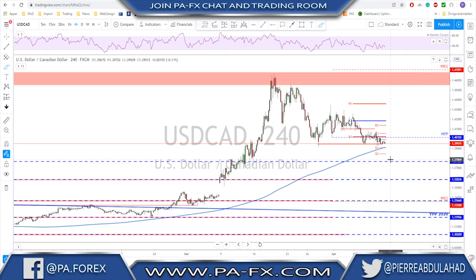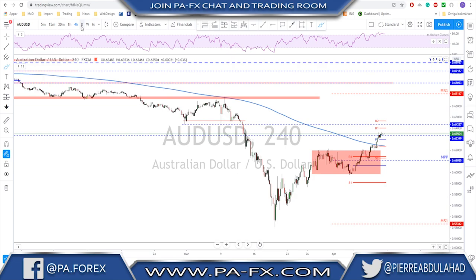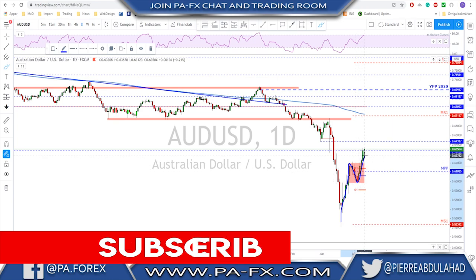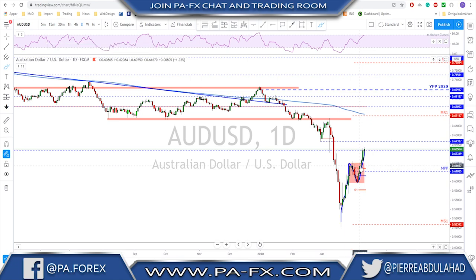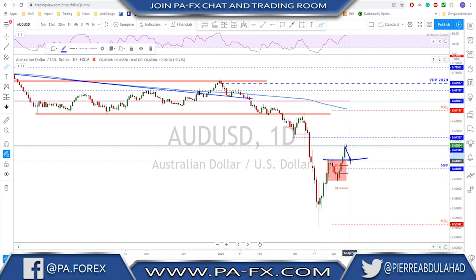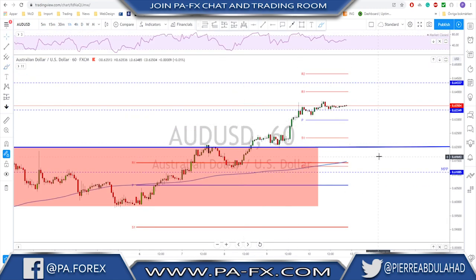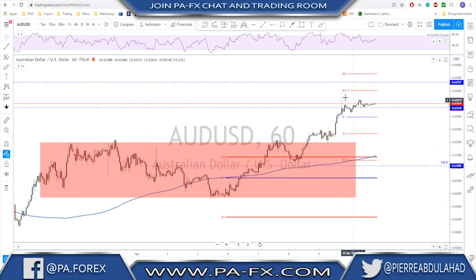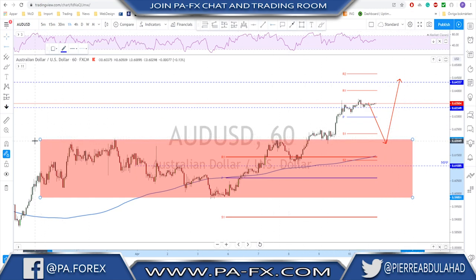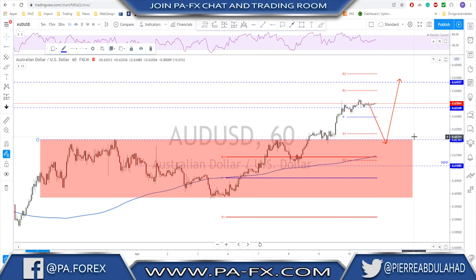AUD/USD is still bullish — we have an initial high, an initial higher low, and a break above the previous high, which is a clear signal that we may see continuation, at least tagging these levels or maybe all the way to the top. As long as the market is trading above this high and we pull back toward this area, look for a continuation. On the lower time frame, the retest of the range could be a good area to look for a possible buy — mark this level on your chart and keep an eye on it as it will be an important level if tested again.